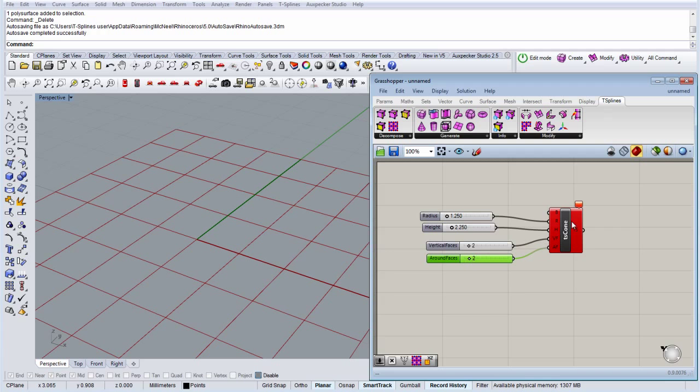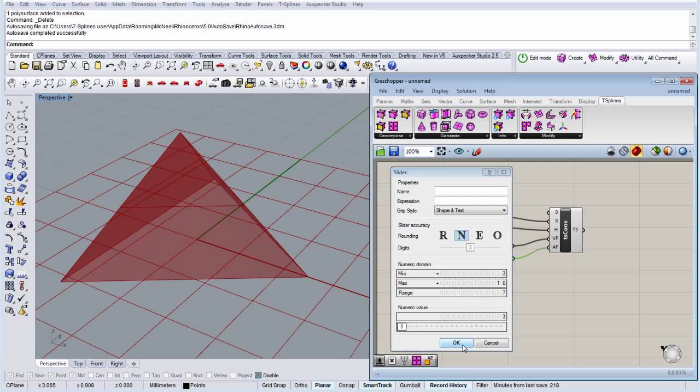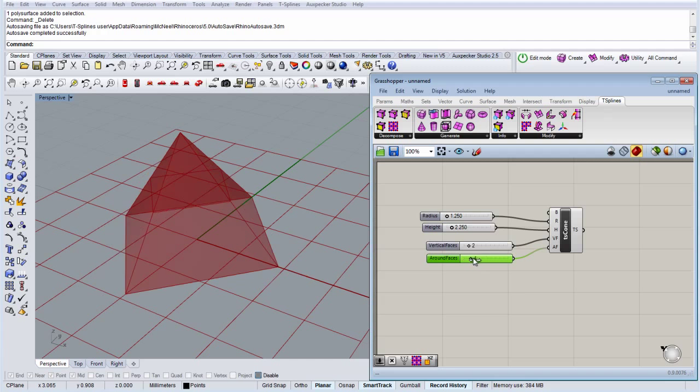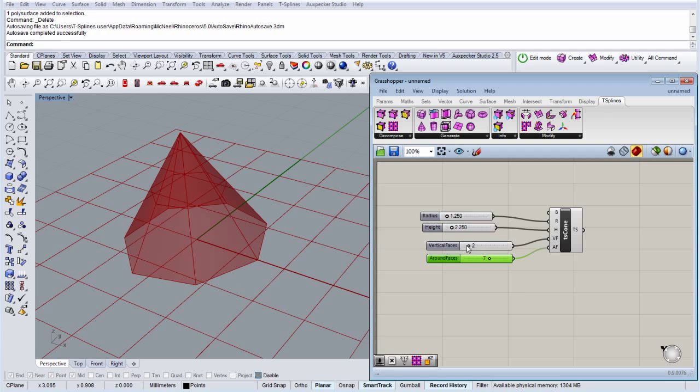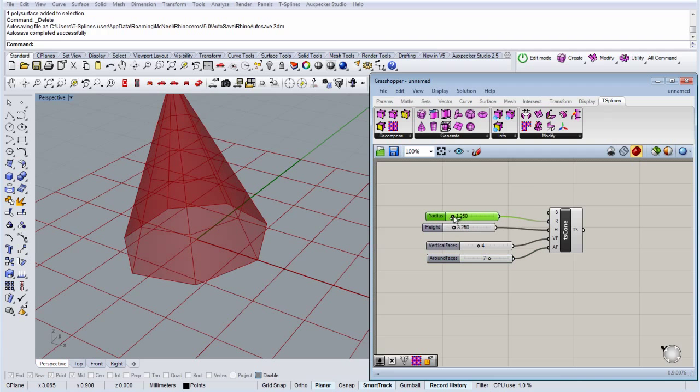So this has an error because you can't have two faces around. So the minimum faces would be 3. So let's put 3 here. And there you go. The cone with the faces on the side.